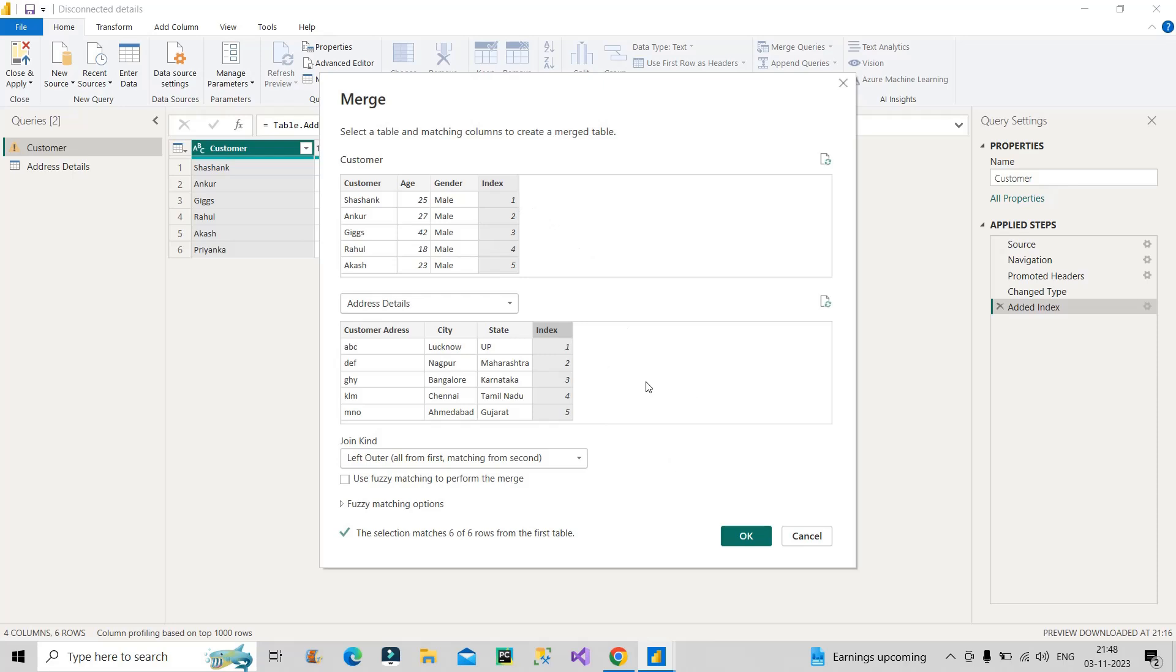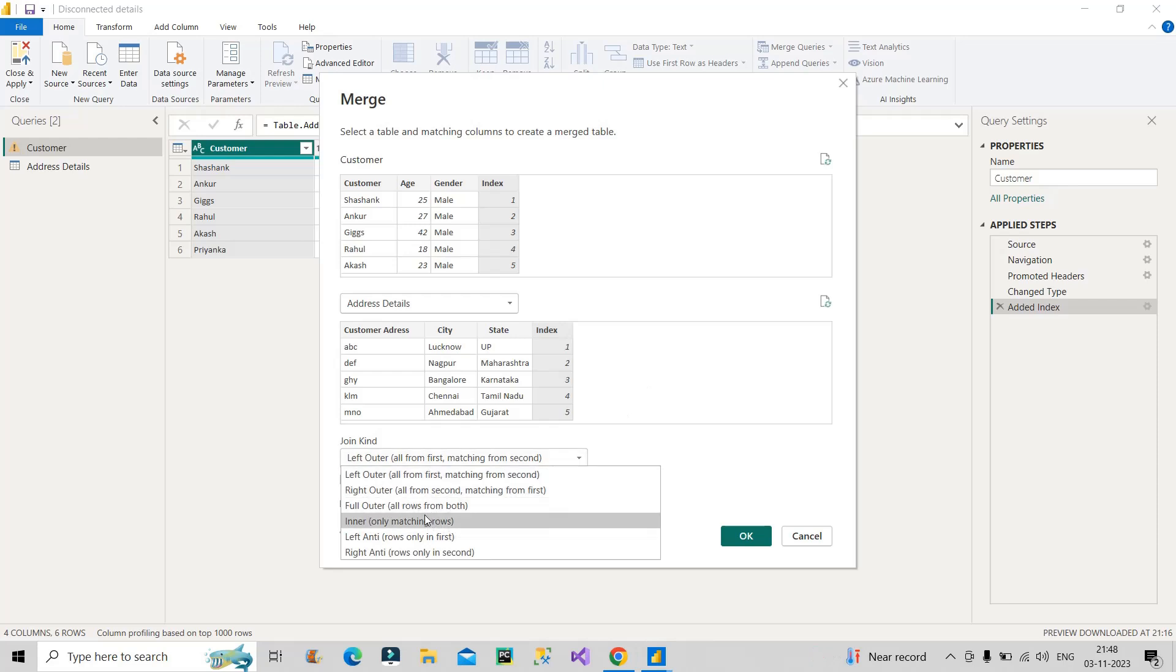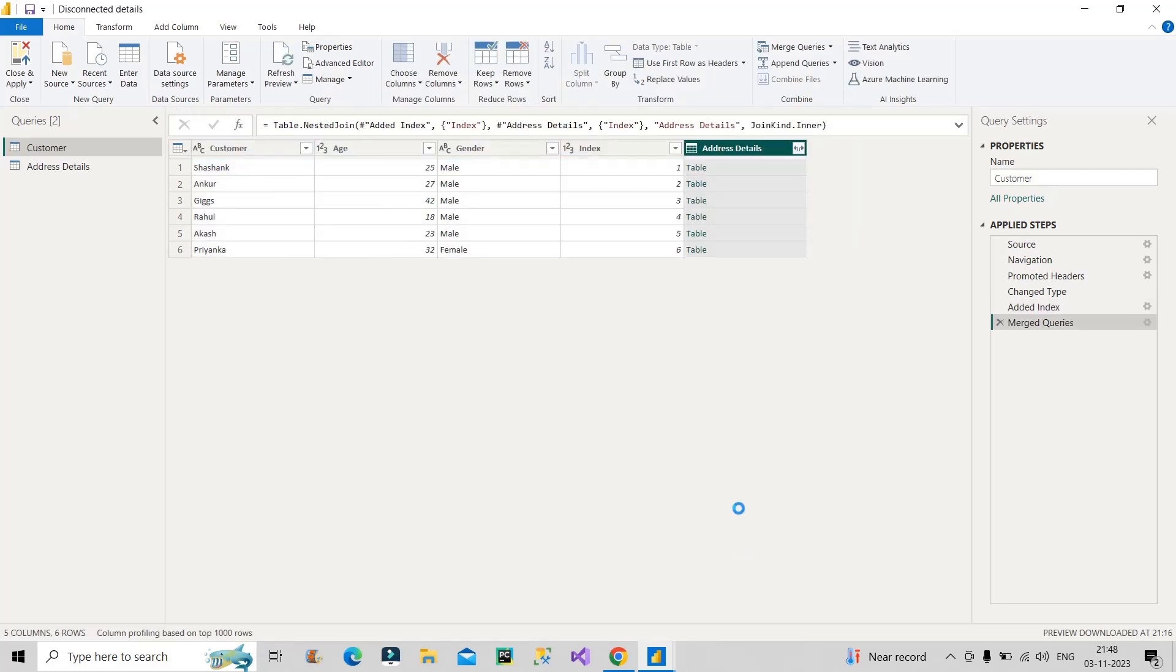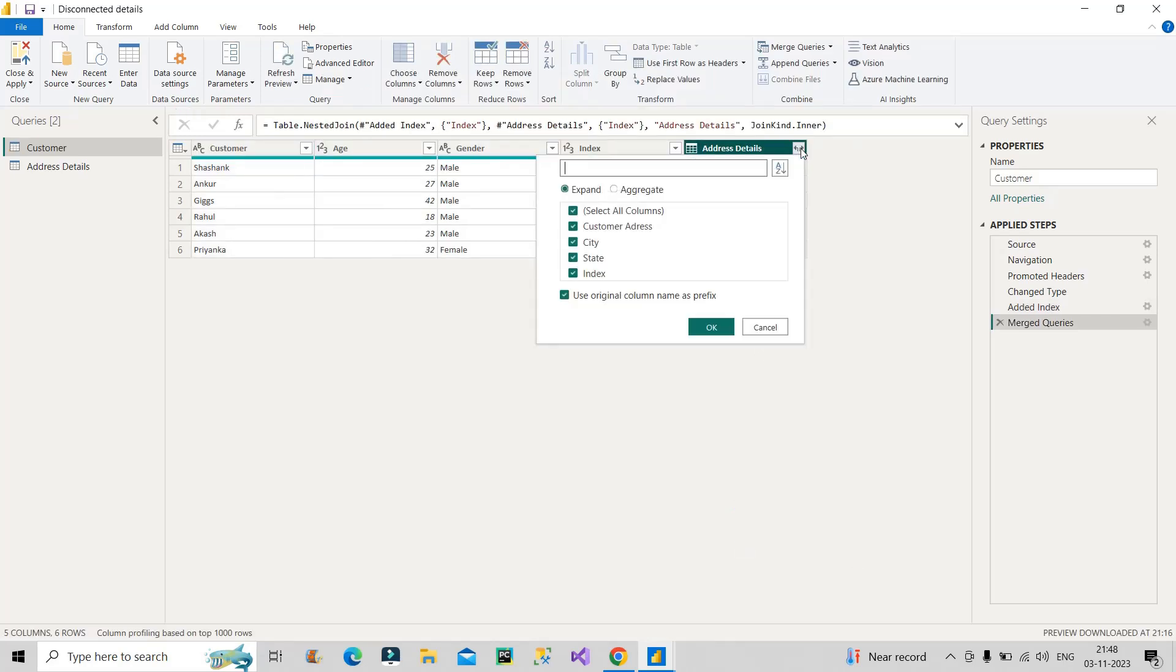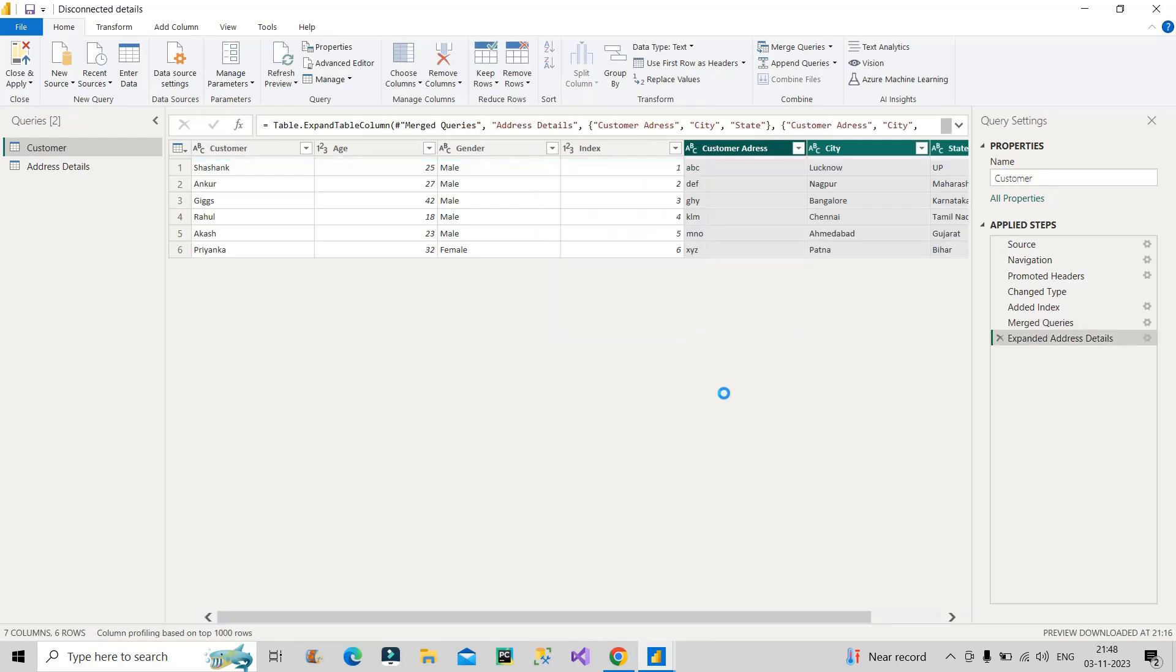I will choose here Inner Join, that means all the matching records from both the tables. Here we have identical records, so we will get the exact records that we are looking for. Now I will click over here. You can see it is showing that the selection matches six out of six records. So click on OK. Now I will uncheck this original and I will select only those columns that I want in this table. Click on OK.